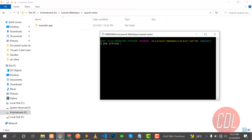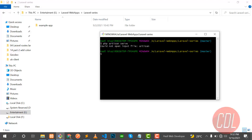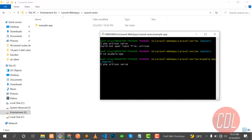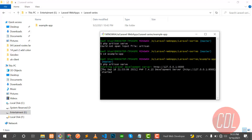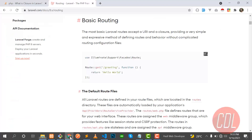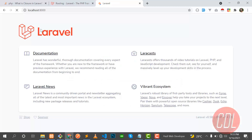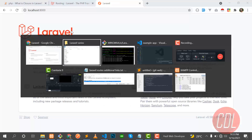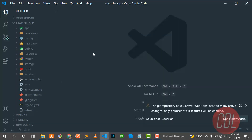I'm using Git Bash — you can use whichever terminal you want. Run the command 'php artisan serve'. It says 'not found' because I need to first navigate to the project directory 'example-app', then run 'php artisan serve'. Now it's serving on a port. Let me open that port in the browser — yes, our Laravel application is successfully working.